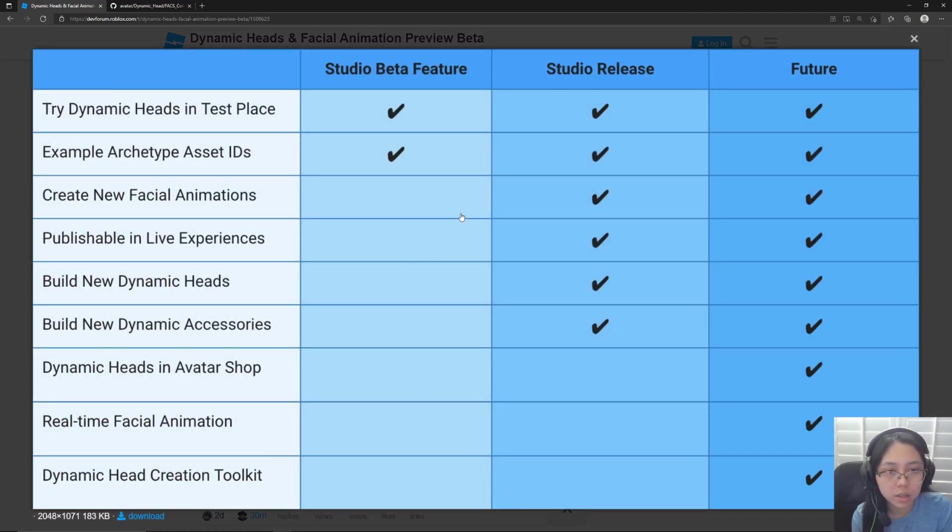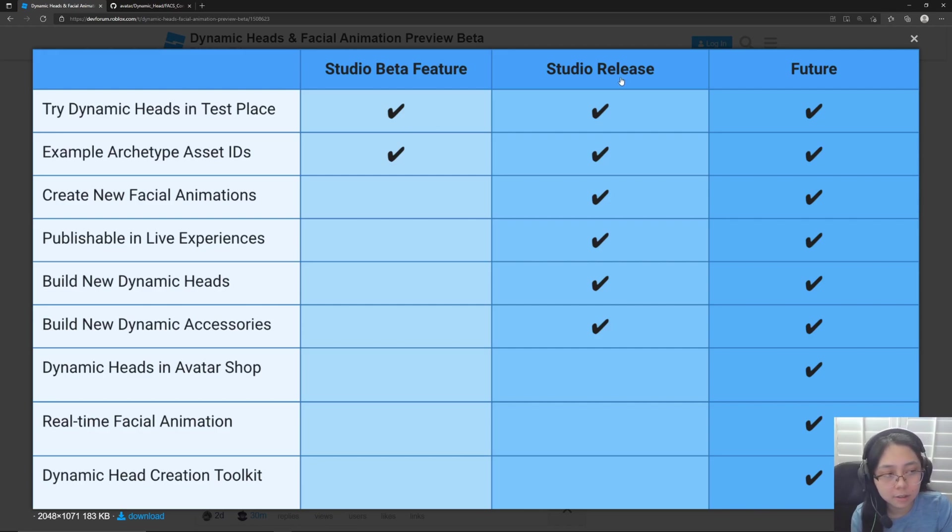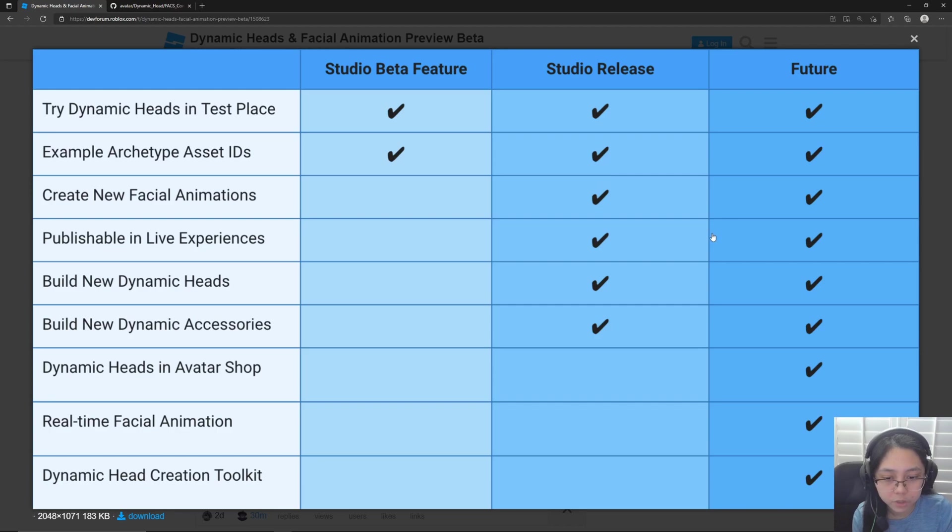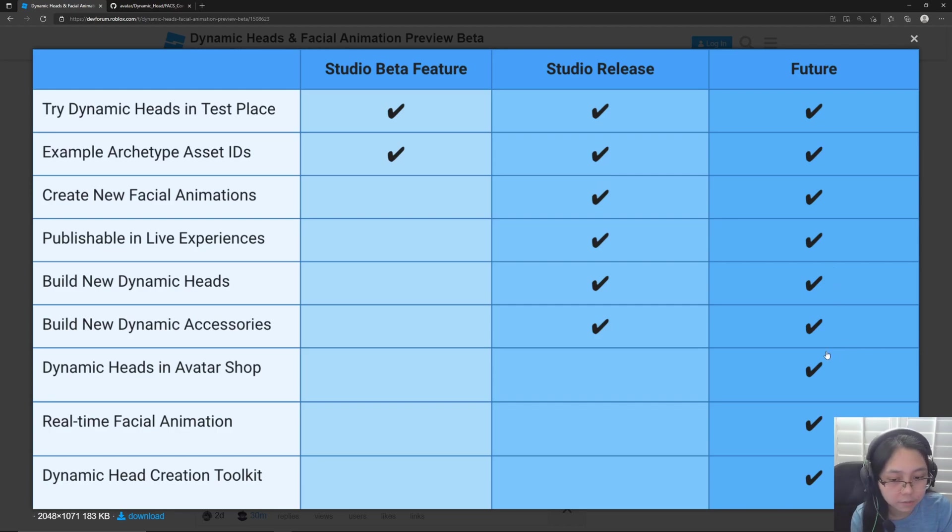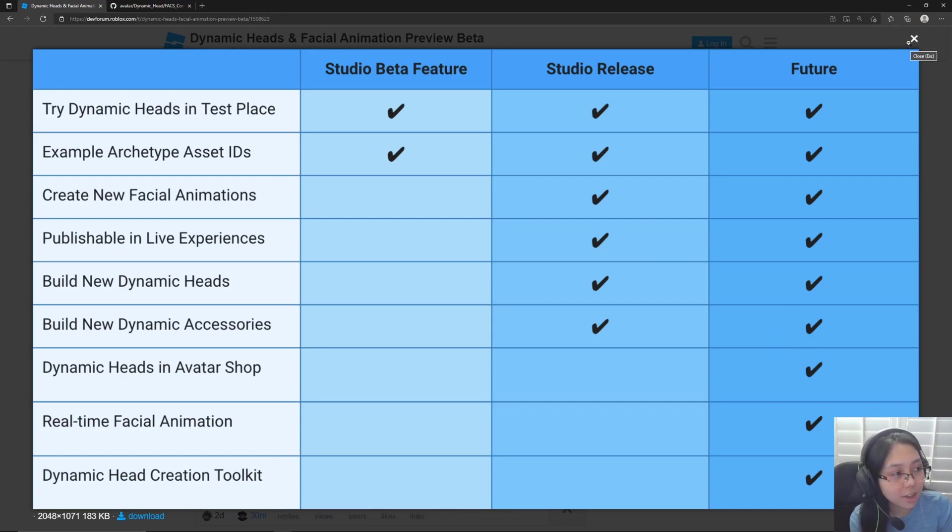So right now we can try them in a test place. We can have example archetype asset IDs. Studio release is not complete. I think the only thing we can do right now is create new facial animations. And in the future, they would like to add dynamic head to the avatar shop, real-time facial animations, and then dynamic head creation toolkit. So that's a lot to look forward to in the future.